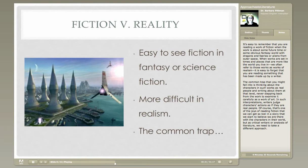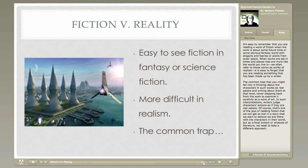The common trap you might fall into is thinking about the characters in such works as real people and writing about them at that level, never stepping back from the work to examine it carefully as a work of art. In such interpretations, writers judge characters' actions as if they are real people. But as critical writers or analysts of literature — and that's who you are when you're in college — we need to take a different approach.